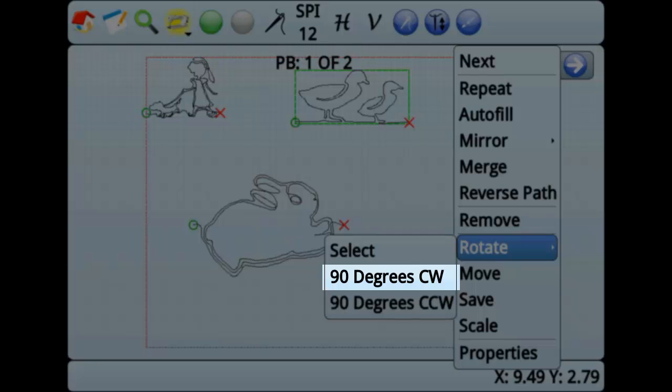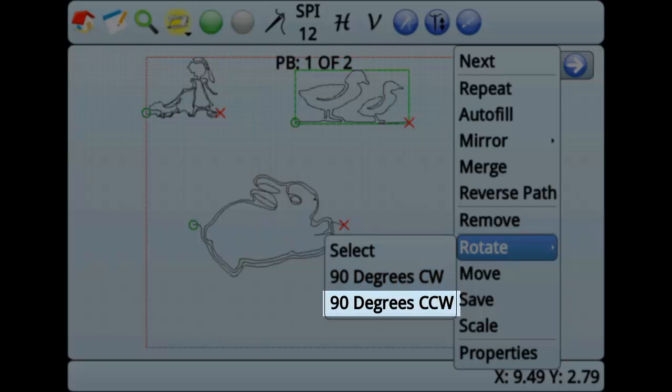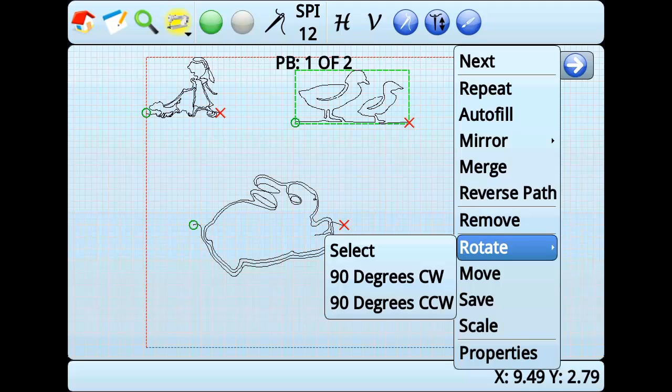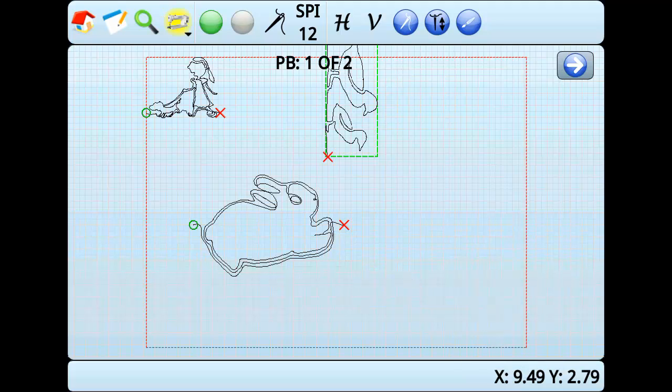This, of course, means that 90 degrees CCW will turn the pattern 90 degrees counterclockwise.